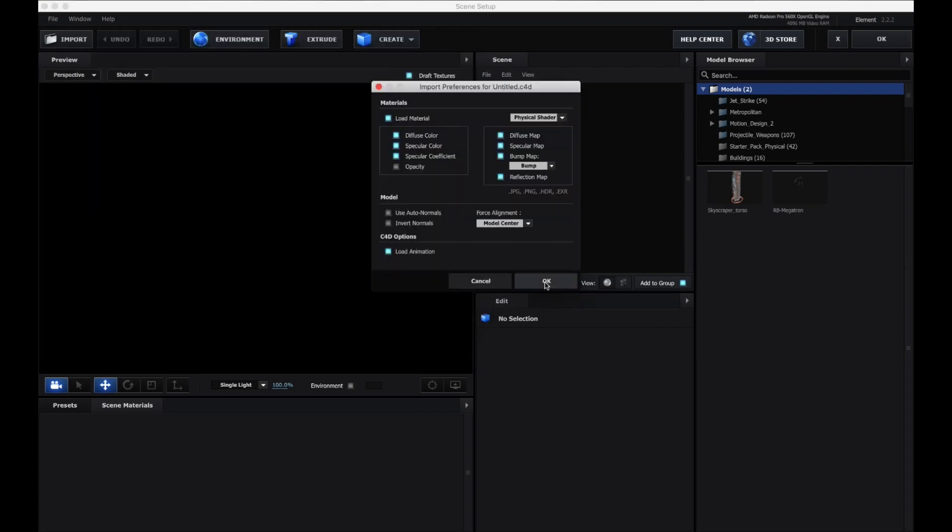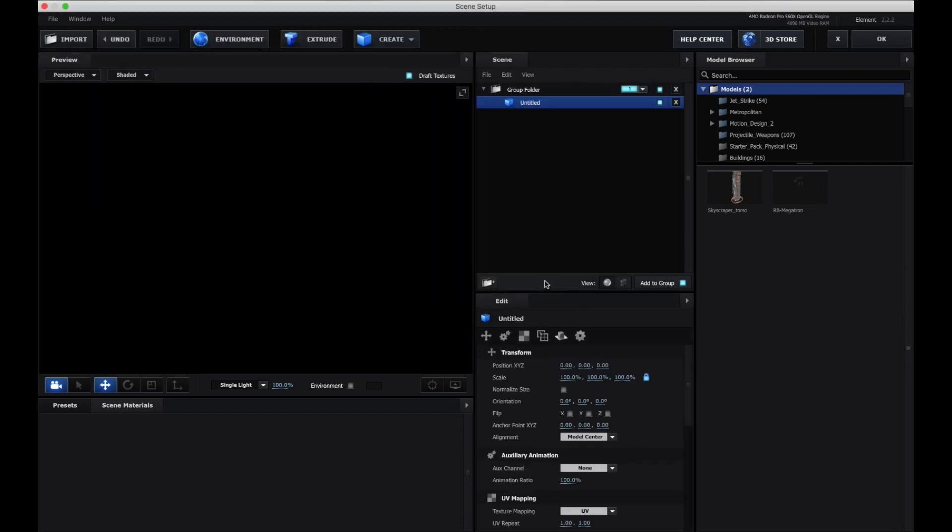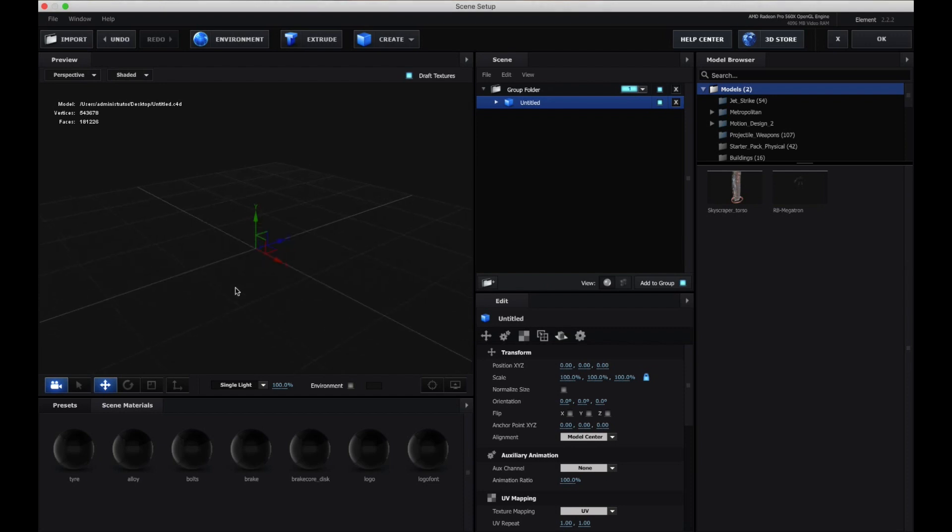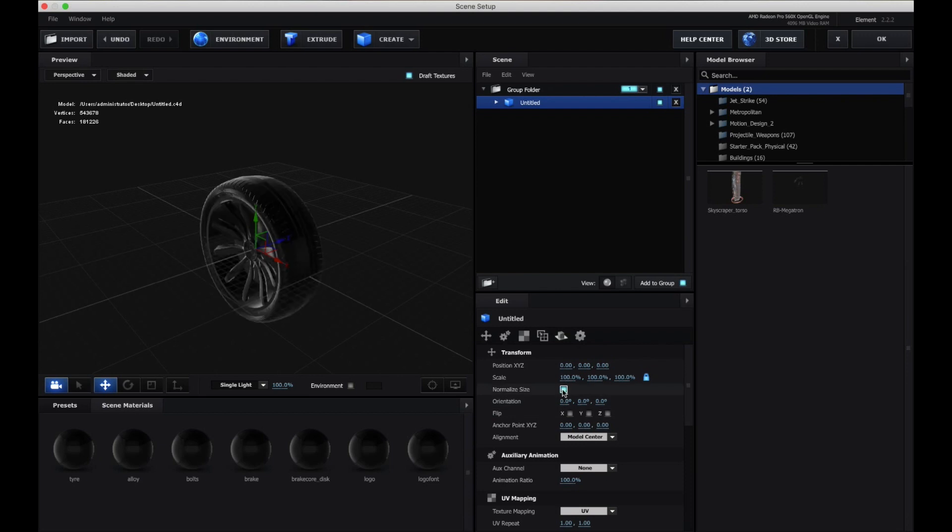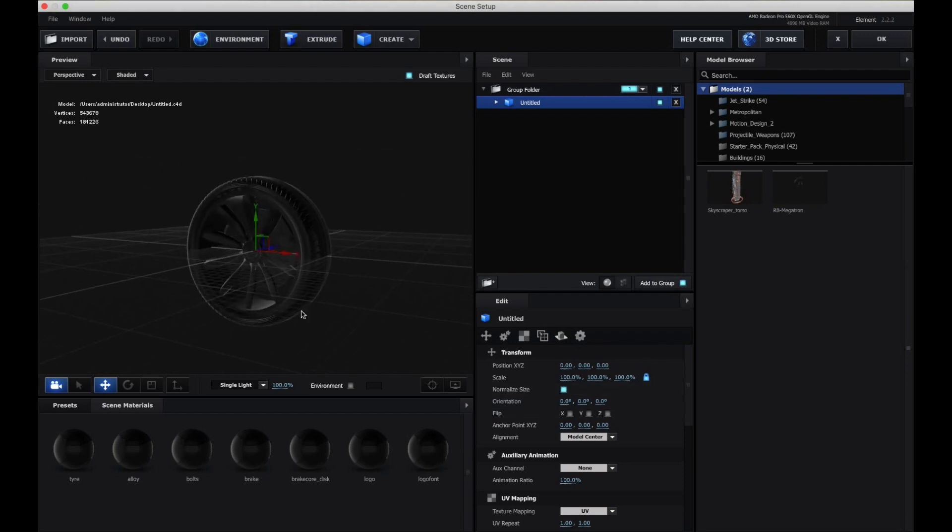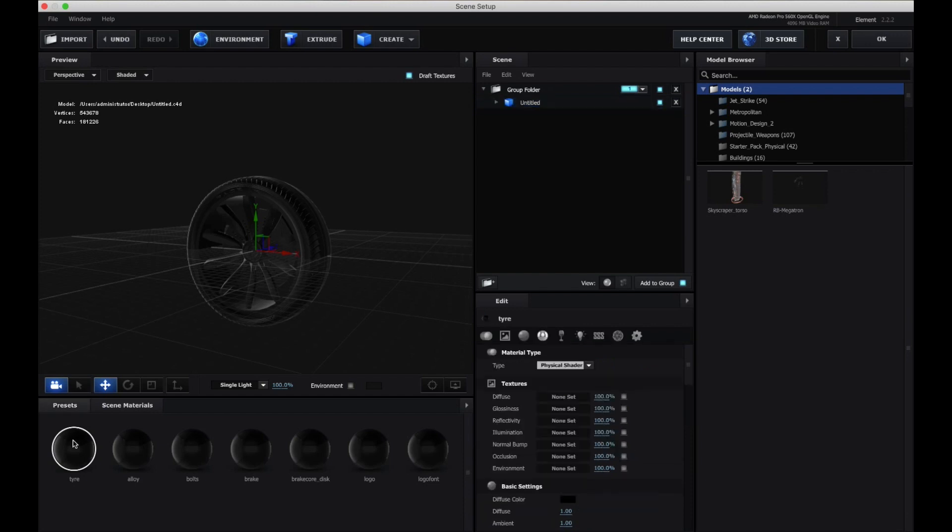Import the object and leave all of this on default and click OK. You can't really see anything, but the materials have loaded here. Click on normalize size, and there is the model for you.